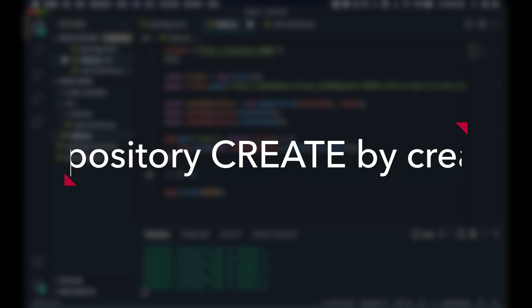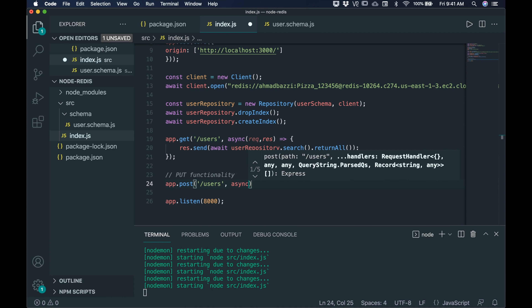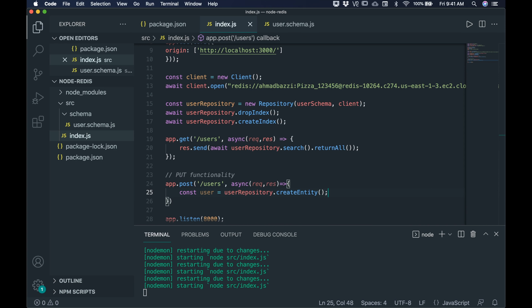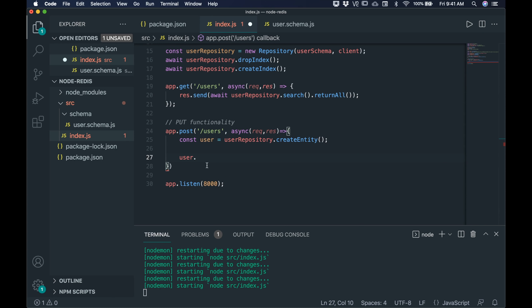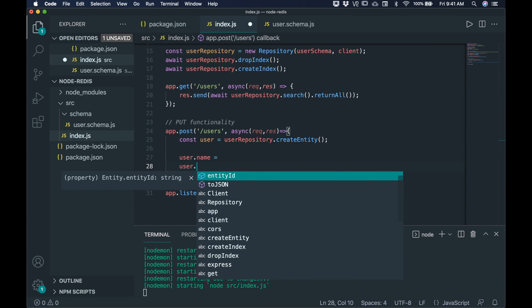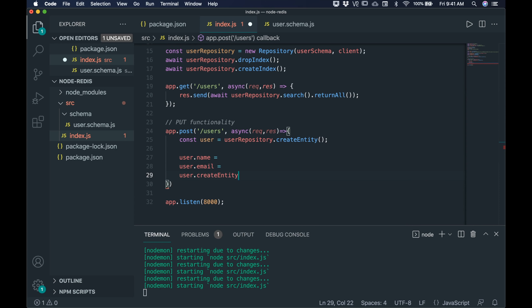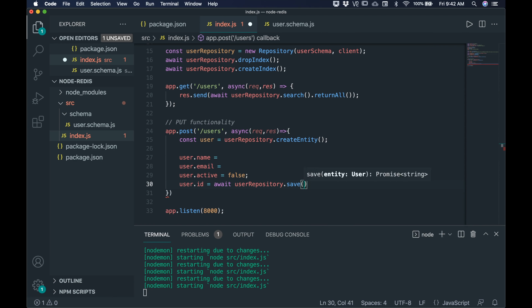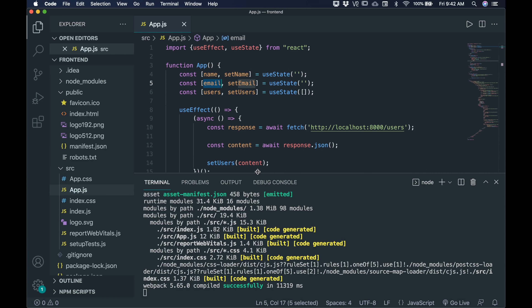Now let's add a POST functionality. Set up app.post('/users', async (req, res)). Create an entity: const user = userRepository.createEntity(). Read from the front end: user.name from req.body.name, user.email from req.body.email, and initialize user.active to false. The user ID is set via await userRepository.save(user), and finally send the user back. On the front end, make sure your component has the name and email state variables properly linked.